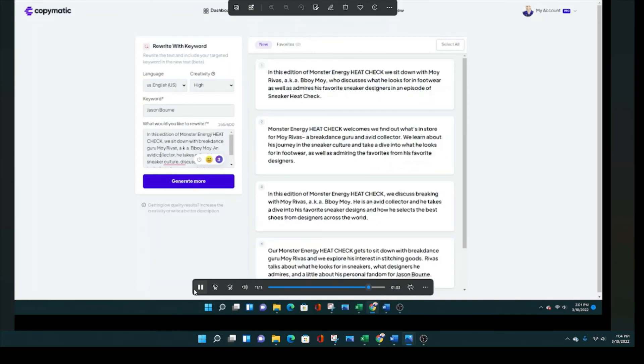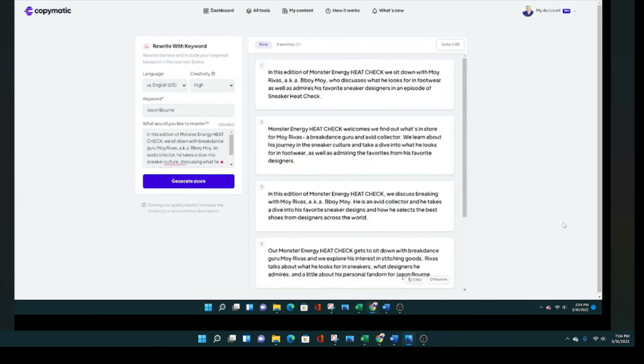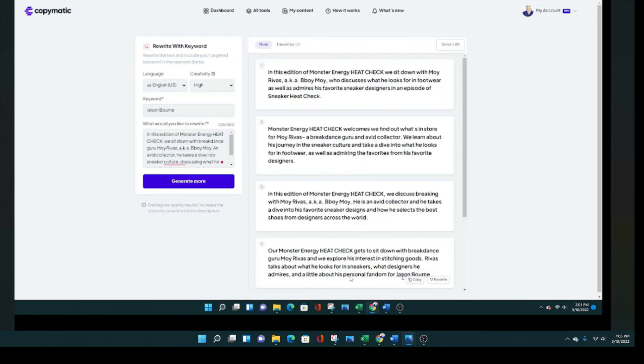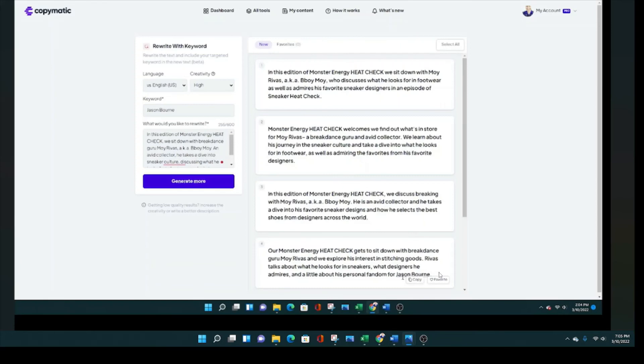Okay, we're getting some options. Now you'll see that most of these do not include the keyword, but if you look down here at number four, you are going to see that Jason Bourne is mentioned. And actually Jason Bourne is mentioned in more than one of these, but the video goes too quick. So I had to pause it. Actually the way that Jason Bourne, the keyword is inserted in this paragraph is kind of genius. This guy talks about what he looks for in sneakers, what designers he admires and a little about his personal fandom for Jason Bourne. So the copymatic tool actually inserted the keyword Jason Bourne pretty well there.